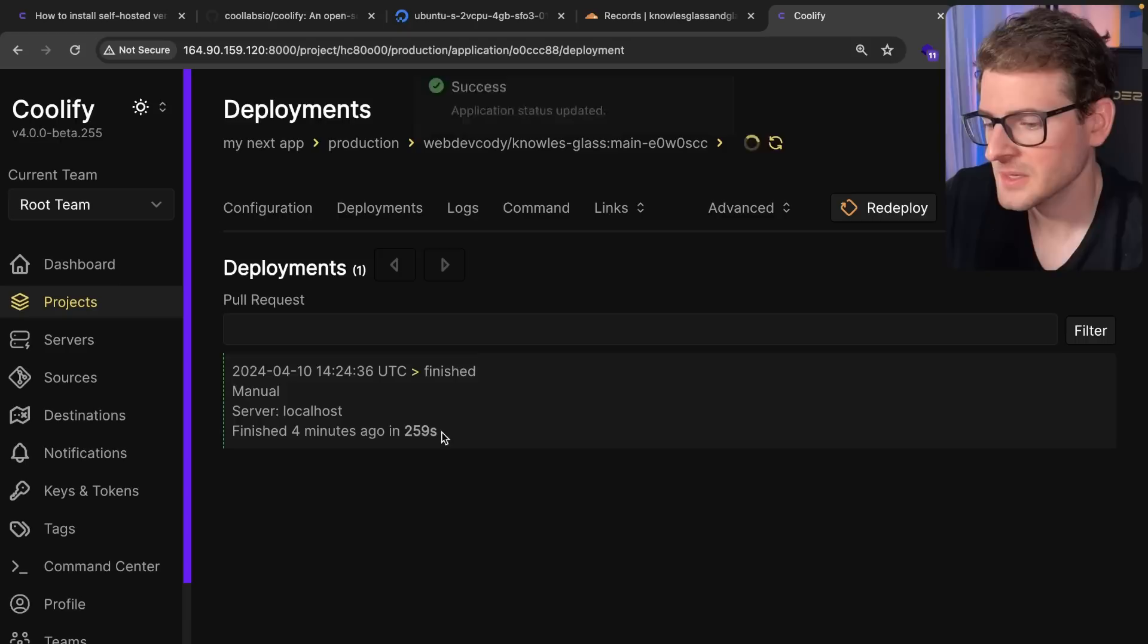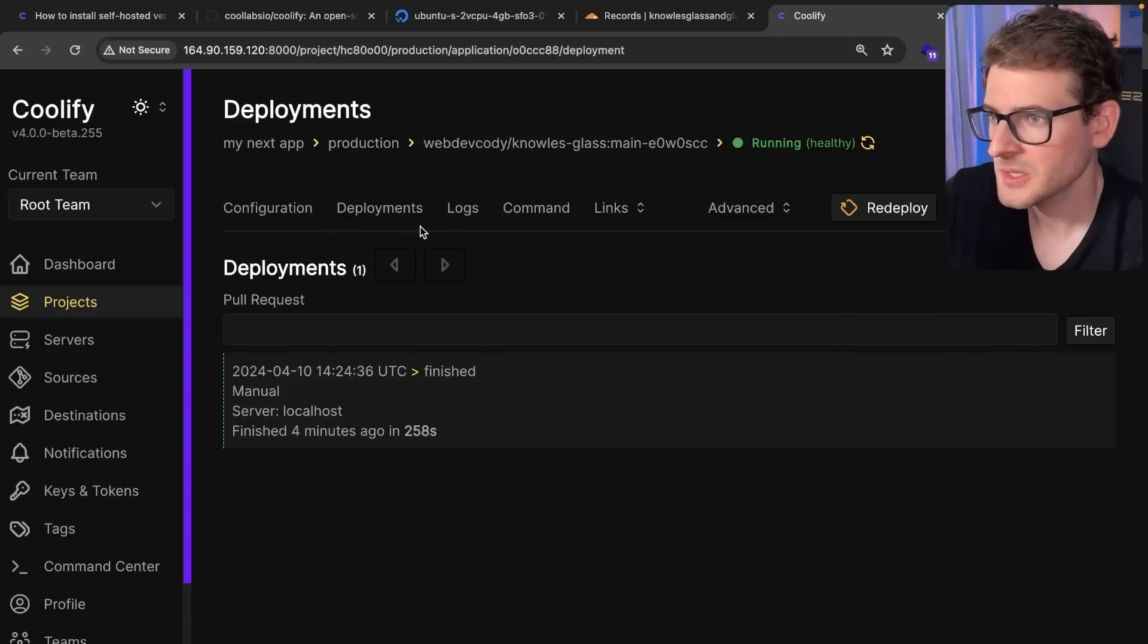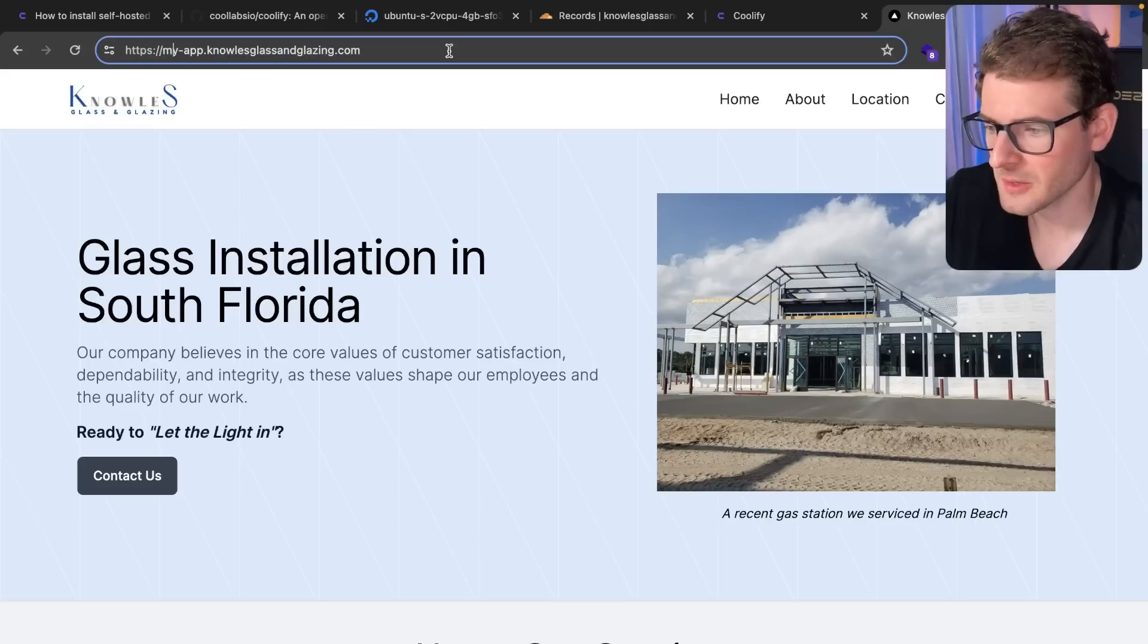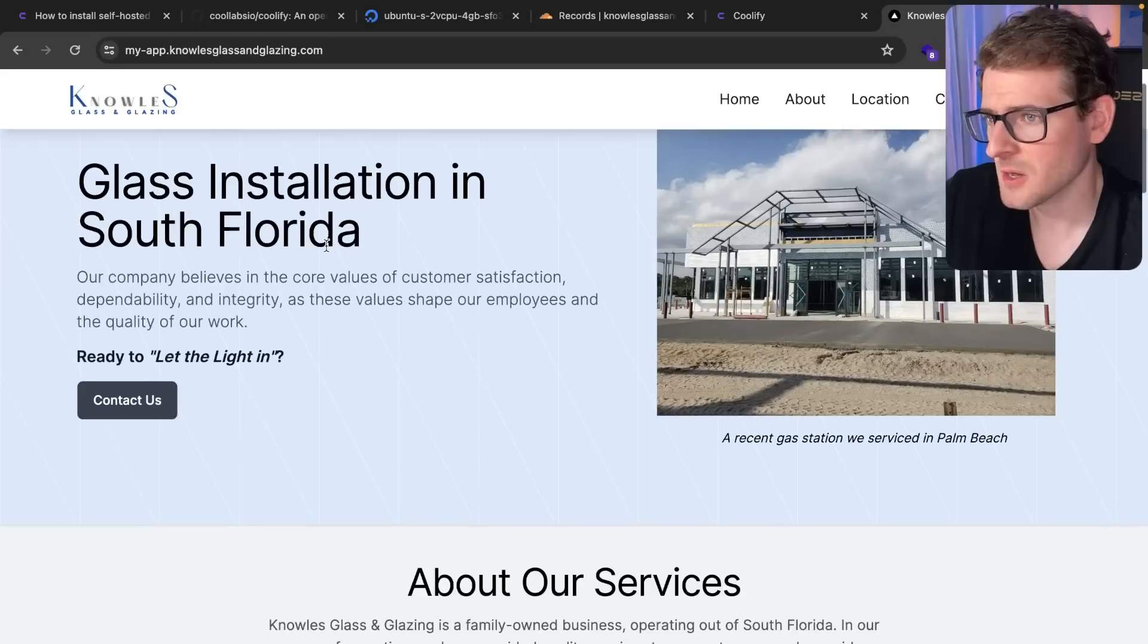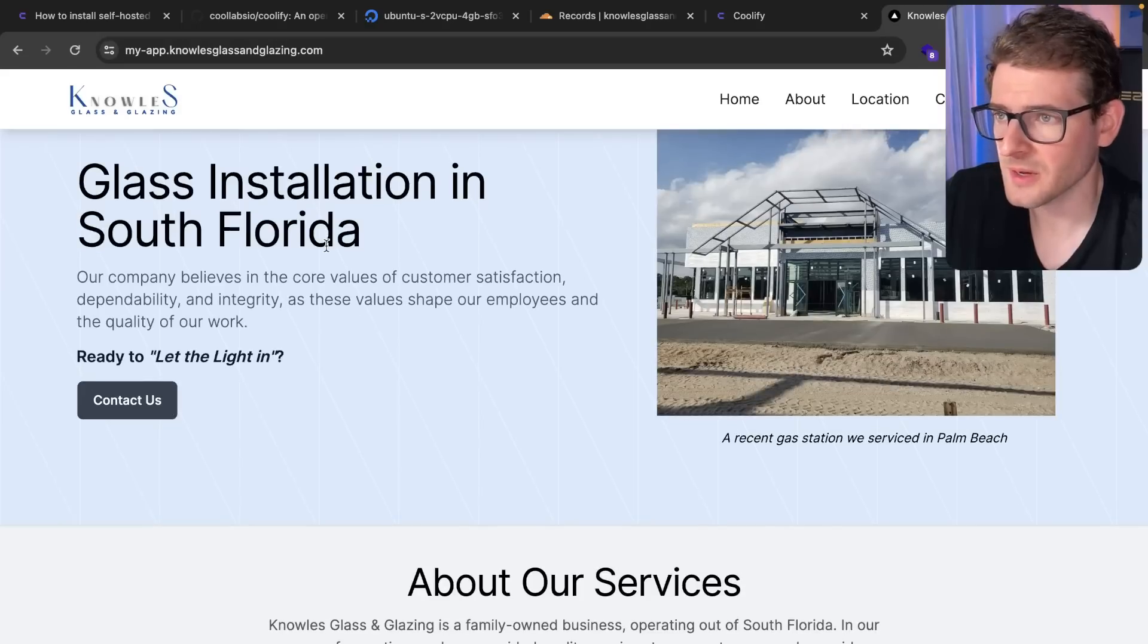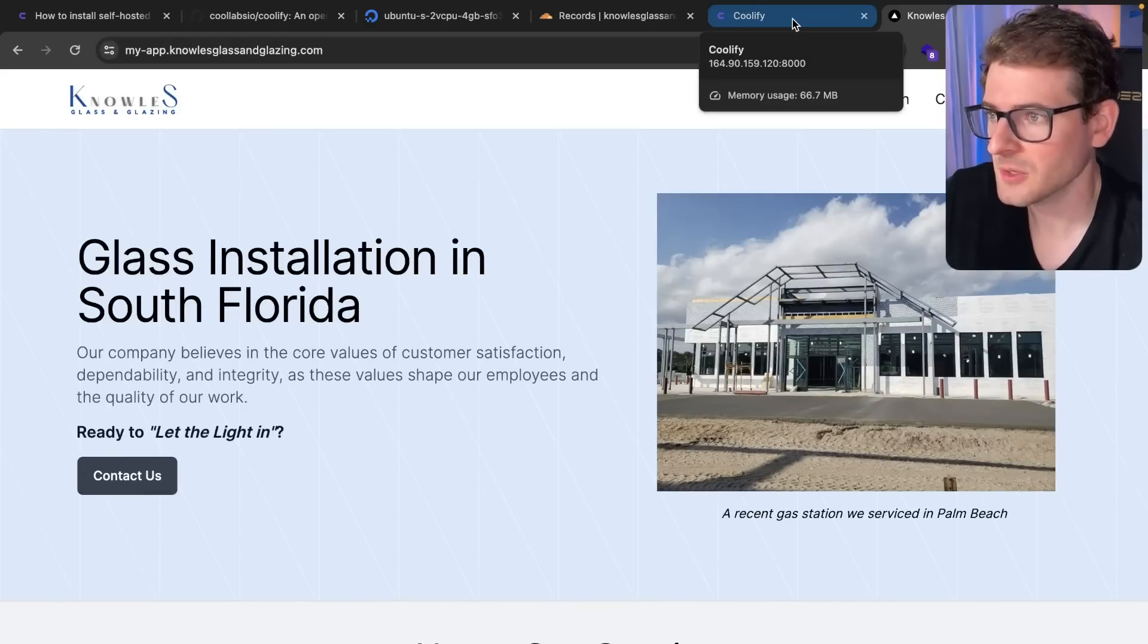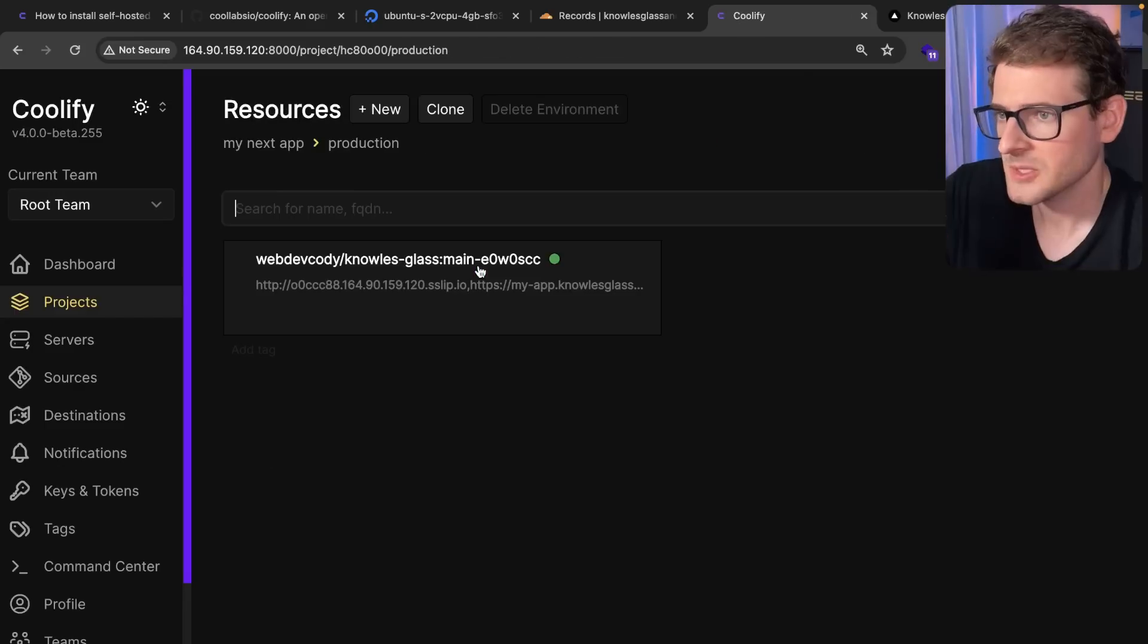And so now it tells us that everything was successfully deployed. Let's verify. So if I go over here to links, I should be able to click on my domain. I'm going to just go ahead and load that again. There you go. So this is a one-page site I helped build for a friend of my wife. And that's what's being currently deployed on Coolify.